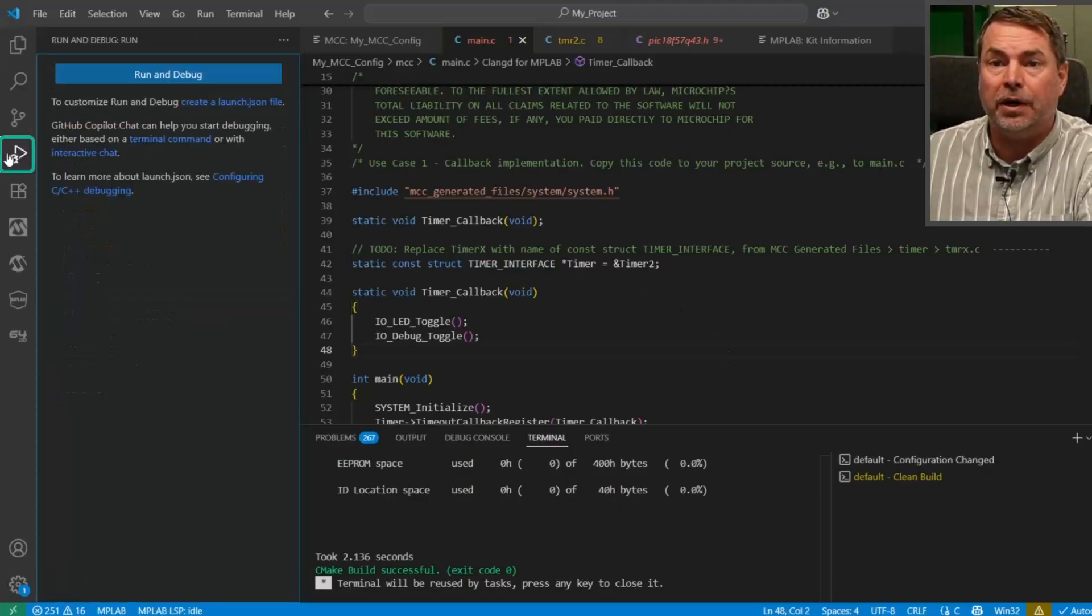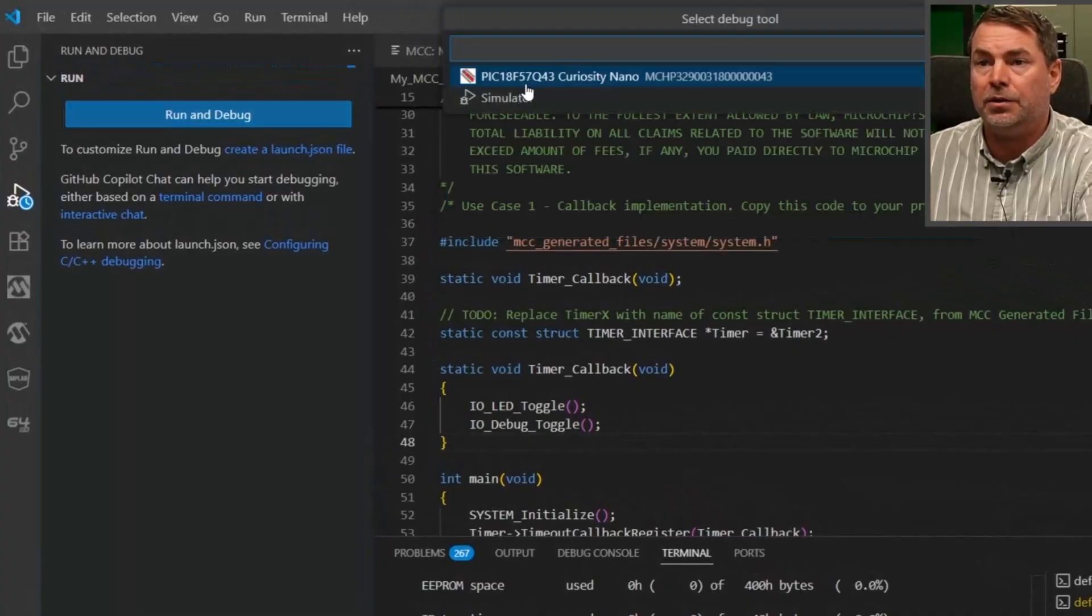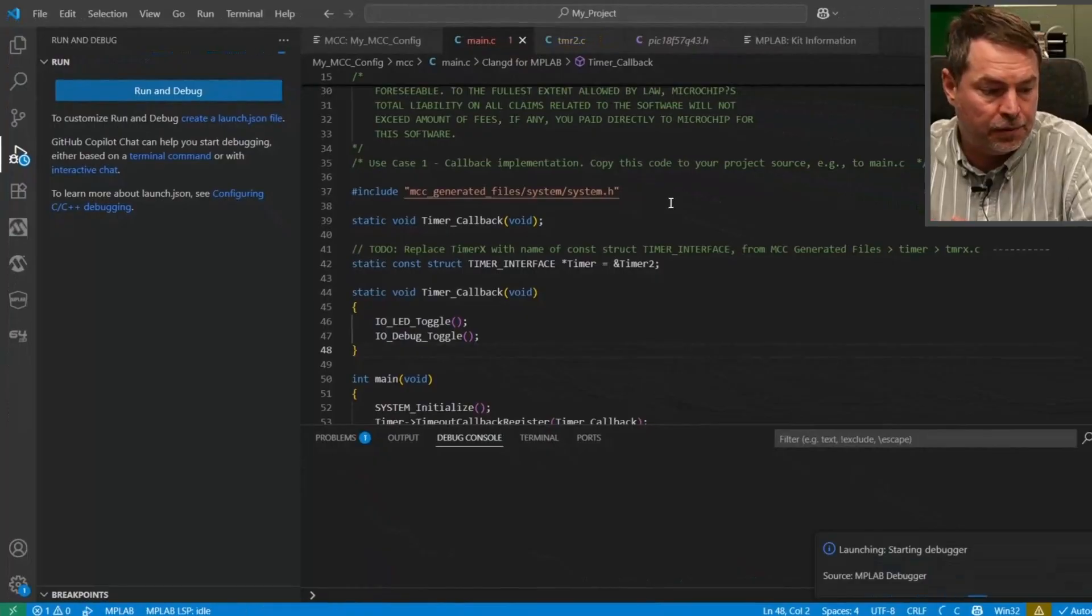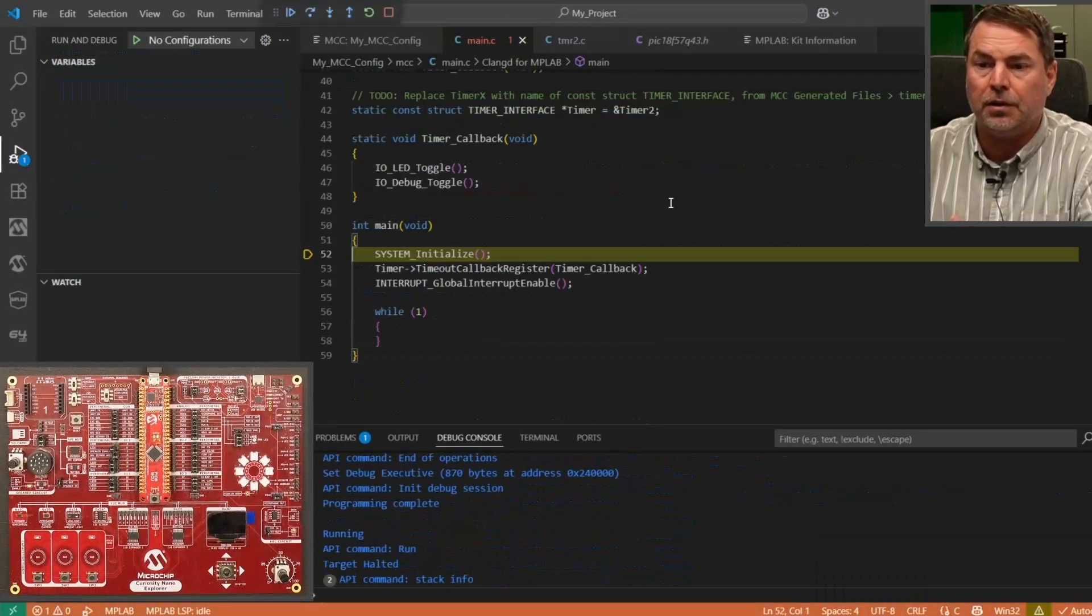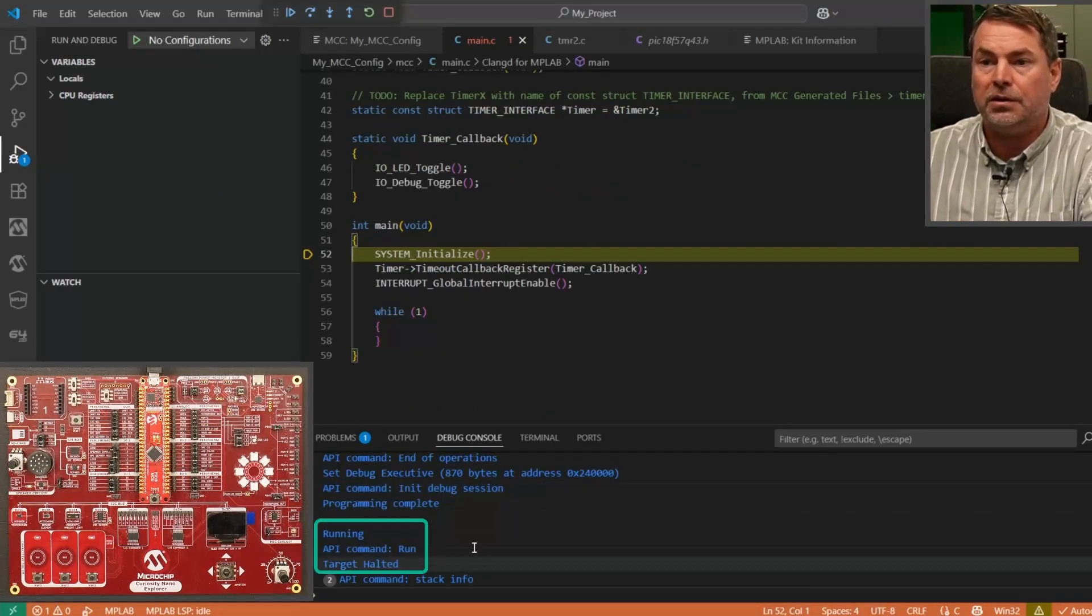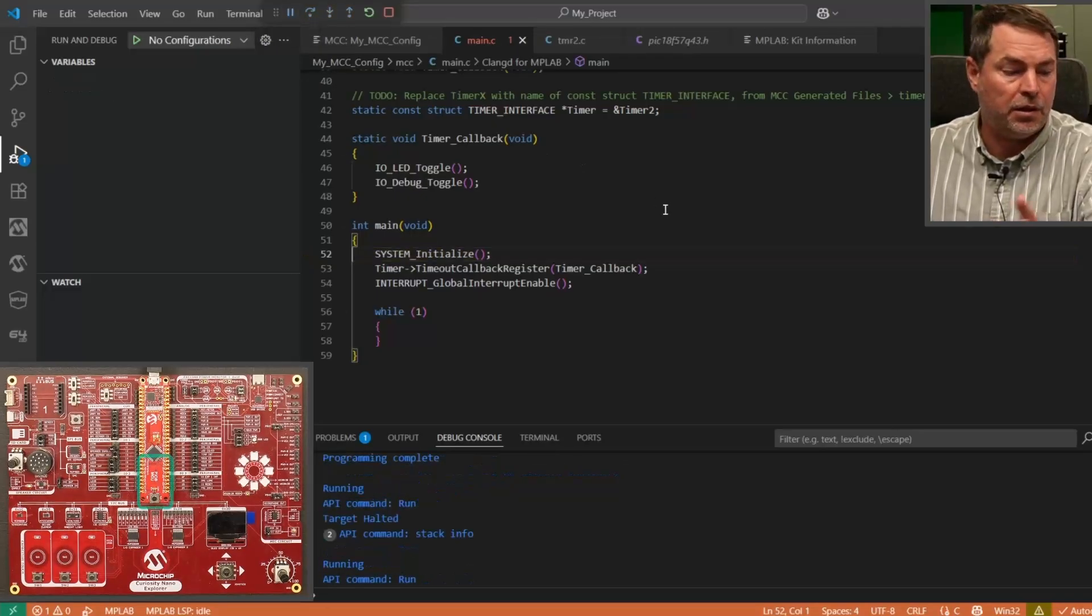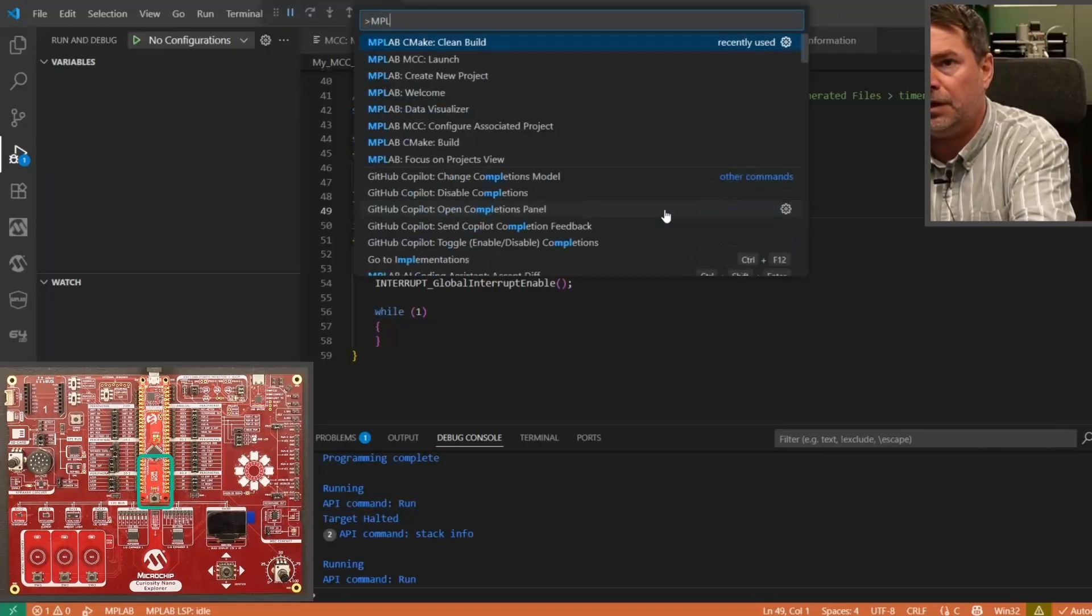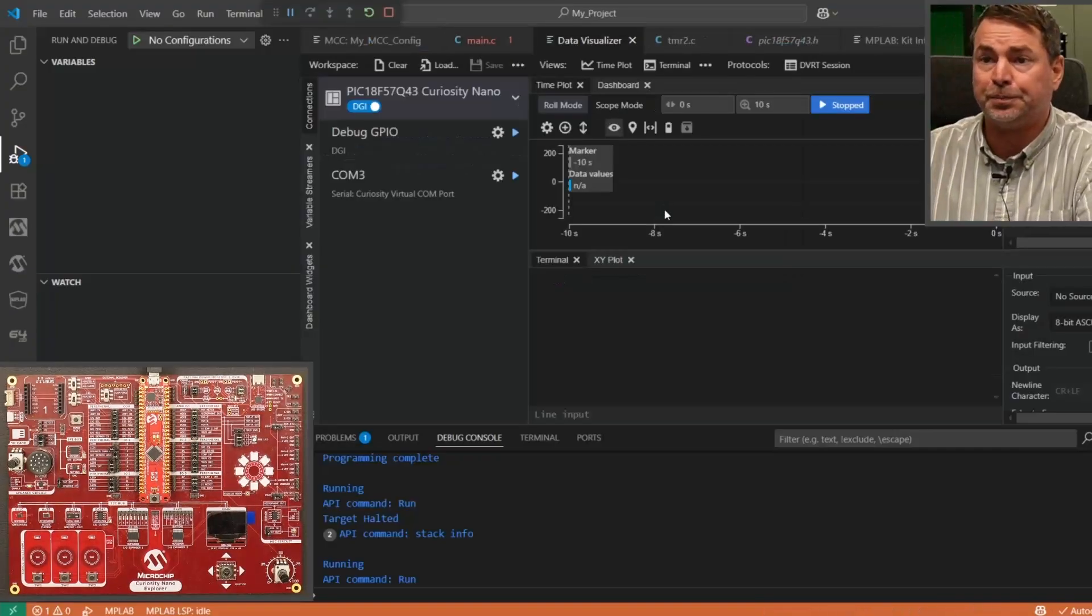So, run and debug. Let's use the default first. MPLAB debugger. And choose our kit. Okay. Running. Target halted at the beginning of main. So, we can now continue. And our LED is blinking. So, we want to verify. Control-Shift-P. MPLAB. Data Visualizer. So, we open the Data Visualizer.